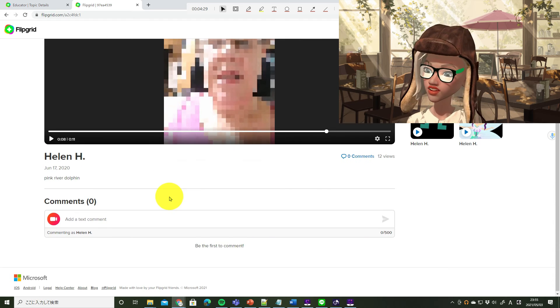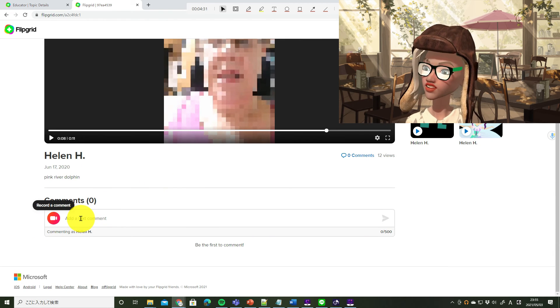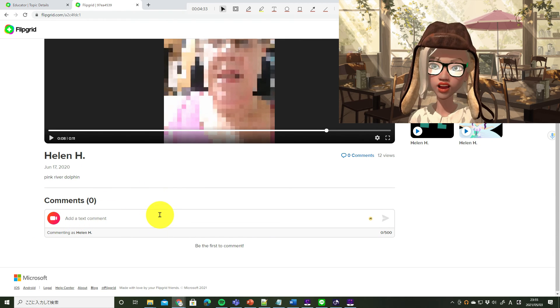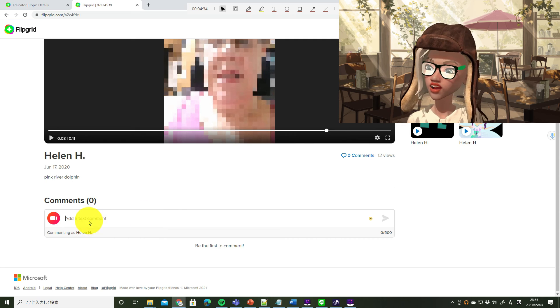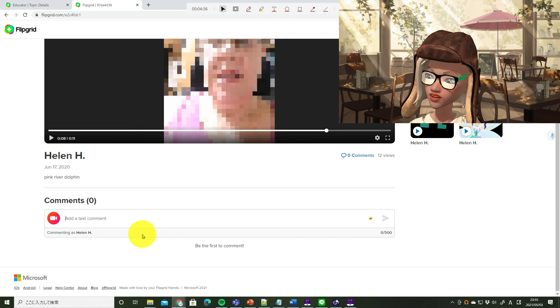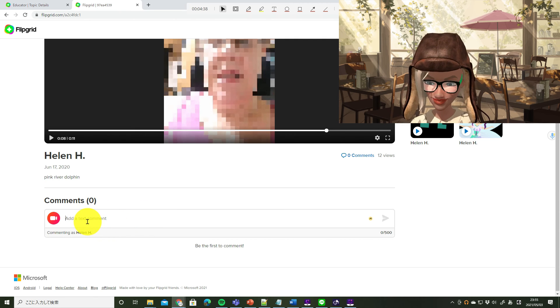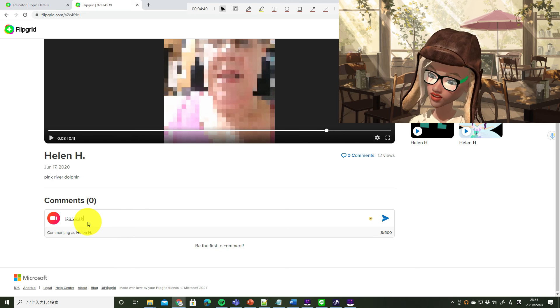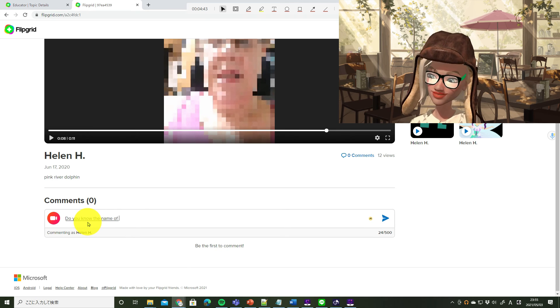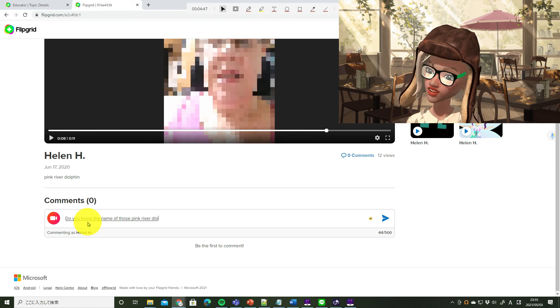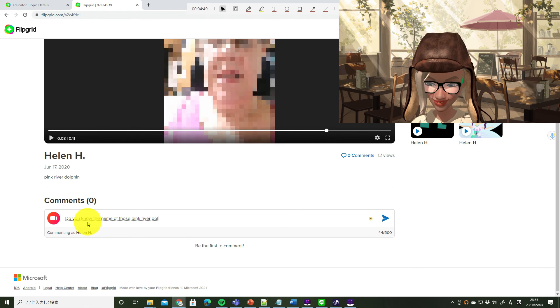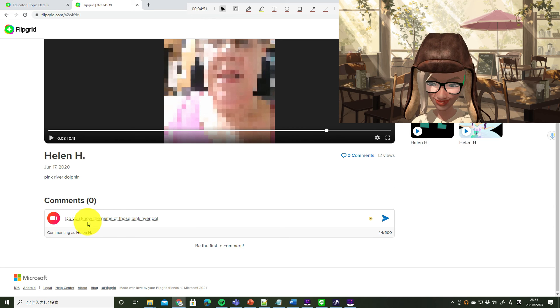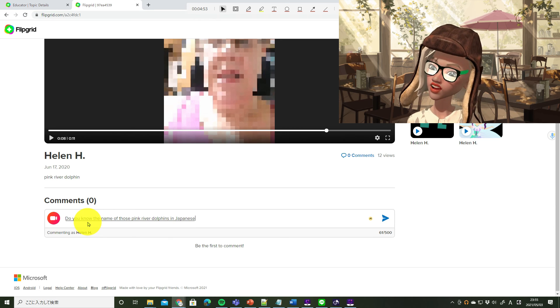一回ぐらいは試してみましょう。We can make a video comment. Today, let's make a text comment. 今日は文章で短いコメントをつけましょう。Do you know the name of those pink river dolphins in Japanese?